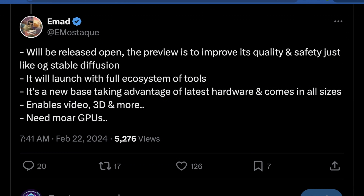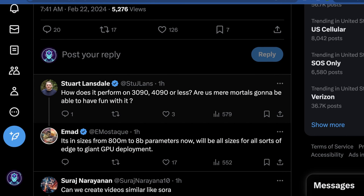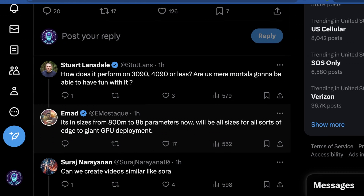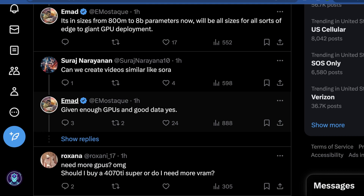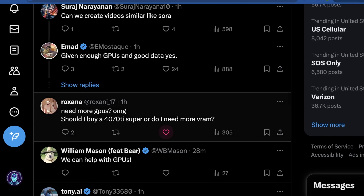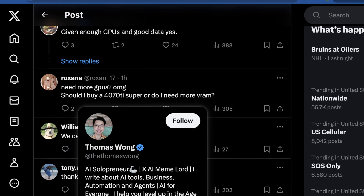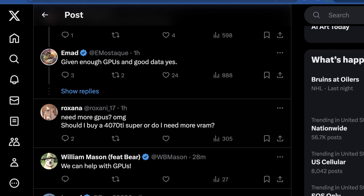As always with any of these projects, they need more GPUs. Someone asked how it would perform with a 3090 or a 4090, and Imad's basic reasoning is that they have a bunch of different versions of the model. It'll be curious to see if the 8 billion parameter version will melt GPUs. Someone also asks whether you can create videos similar to Sora, and Imad says: given enough GPUs and good data, yes — which of course applies to training the model. So if you have a GPU you want to donate to Stability AI, maybe ping Imad on Twitter — he's very active there.